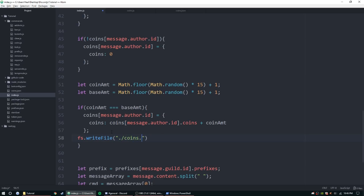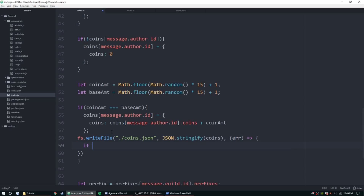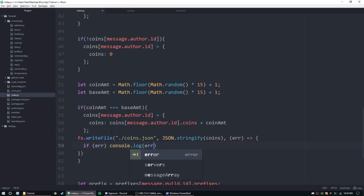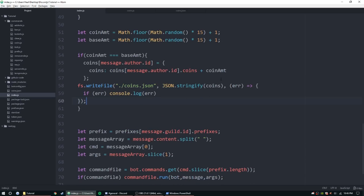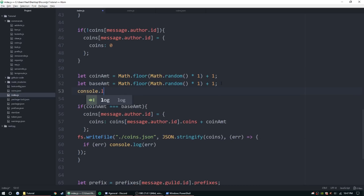Now we need to save that file. Inside the if block, let's do fs.writeFile, point it to coins.json, then JSON.stringify coins. We'll add an error callback — if error, console.log the error. We'll also console.log coinAmount and baseAmount so we can see the values for ourselves.